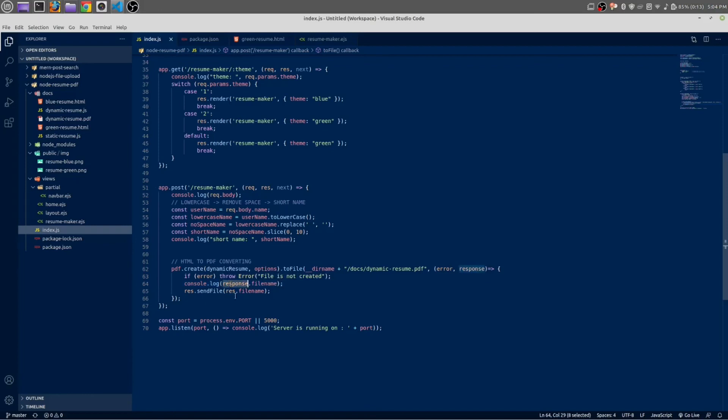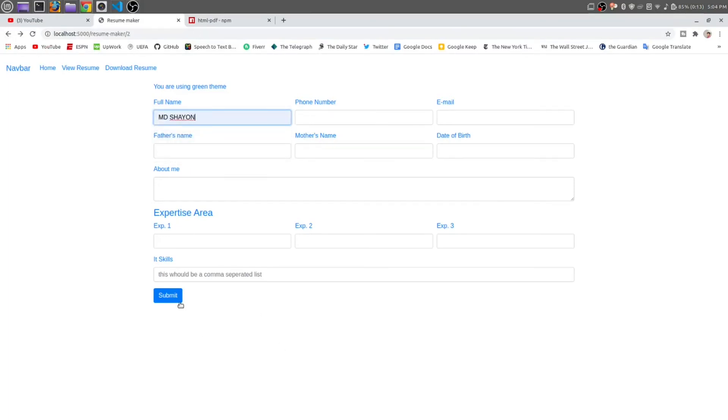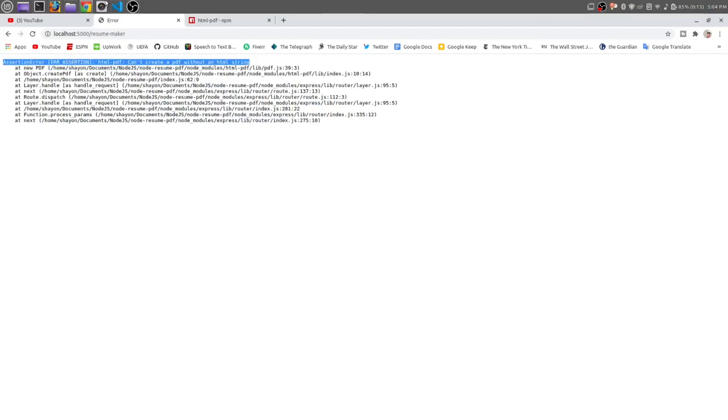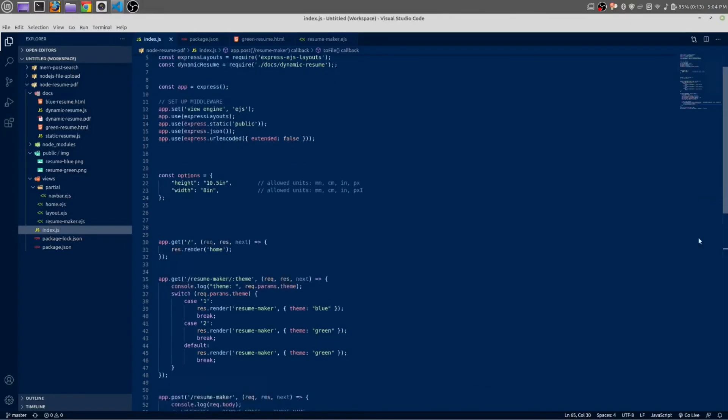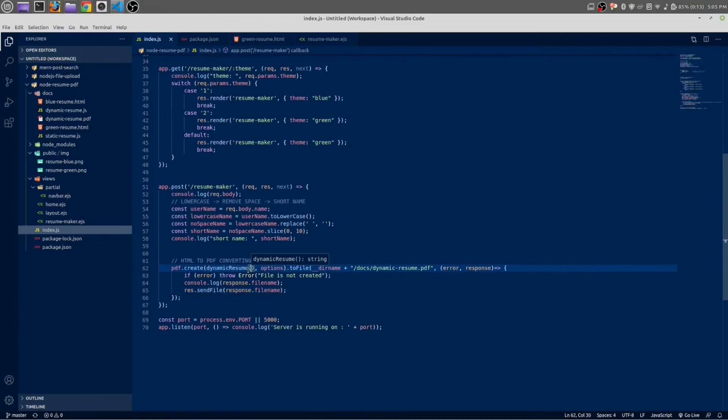Open the browser, reload the page. You don't need to fill all the forms, just submit it. It's saying something. Cannot create without a html string. There is something went wrong in here. I think I made a mistake in here. This dynamic resume is a function so we need to give this parenthesis.